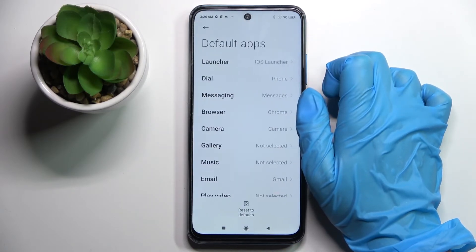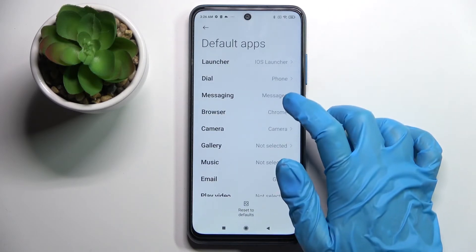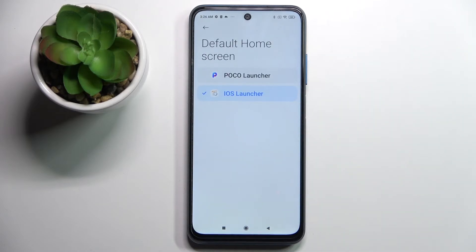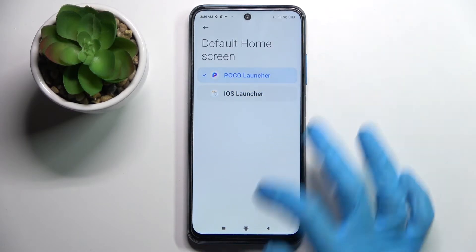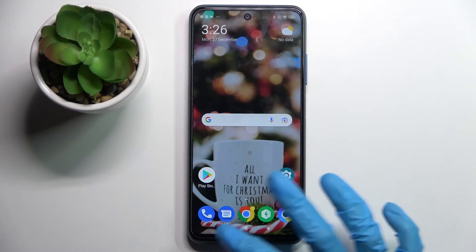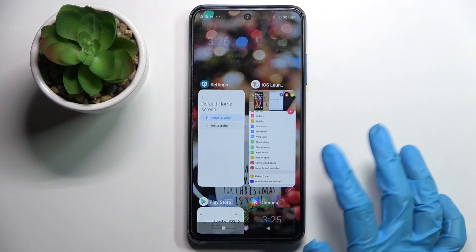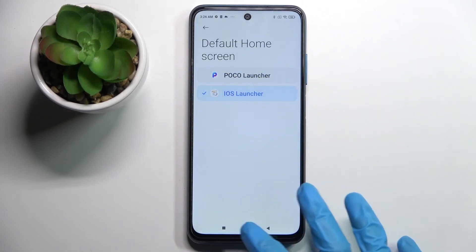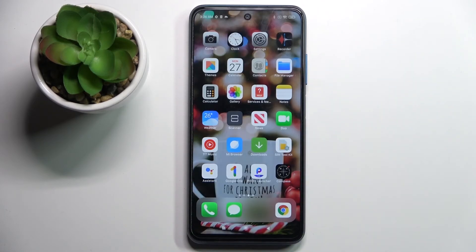From here select default apps and tap on launcher. If you were to go back into the default one, click on Poco and tap on home button. If you want to try the iOS one, just select iOS and do exactly the same.